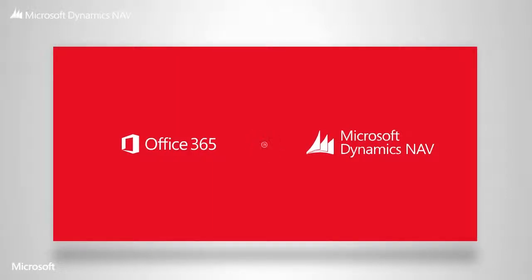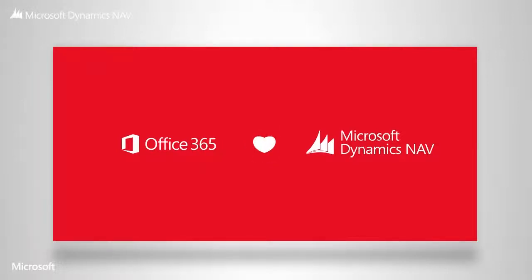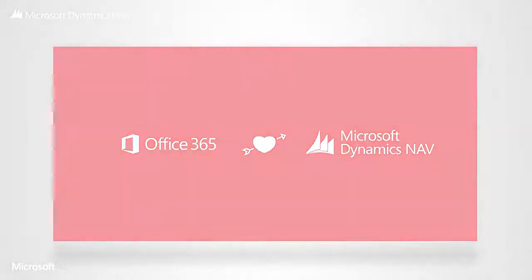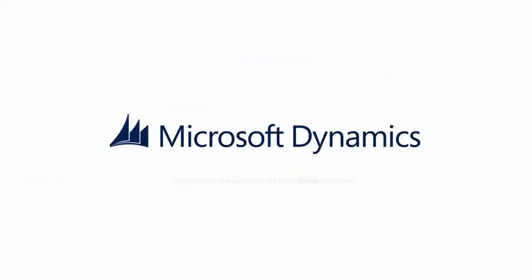So every day, users of Microsoft Dynamics NAV can collaborate more effectively with the relevant people and together get more out of their information. Microsoft Dynamics NAV.